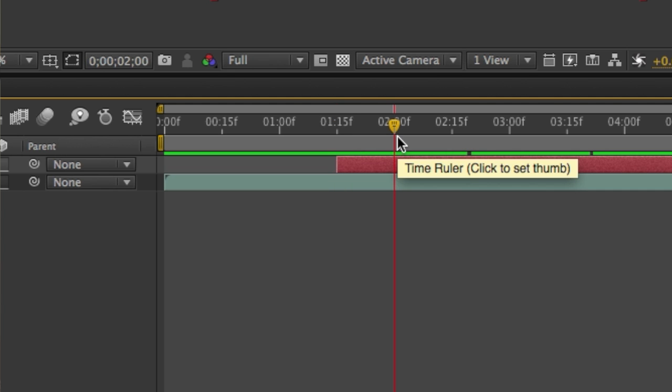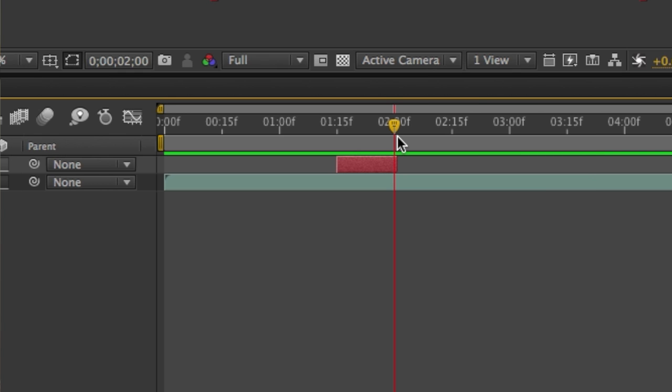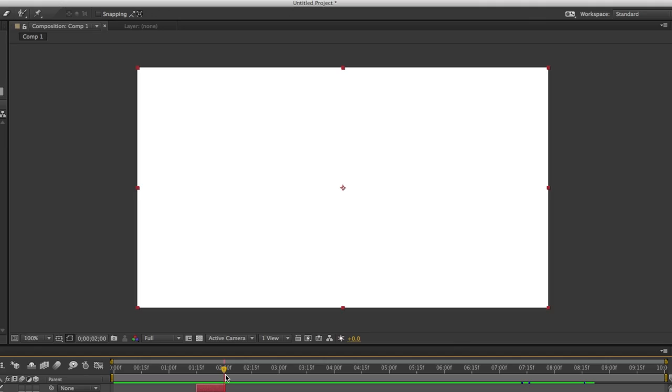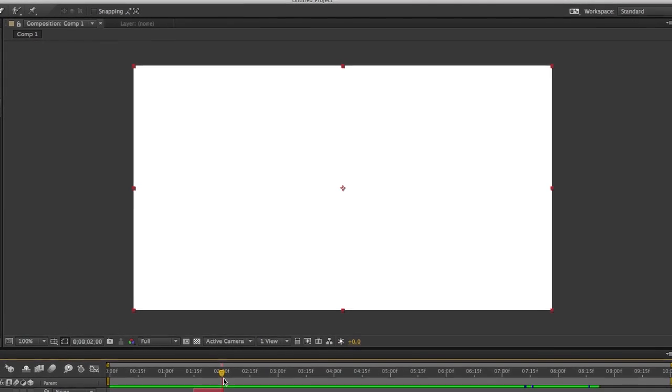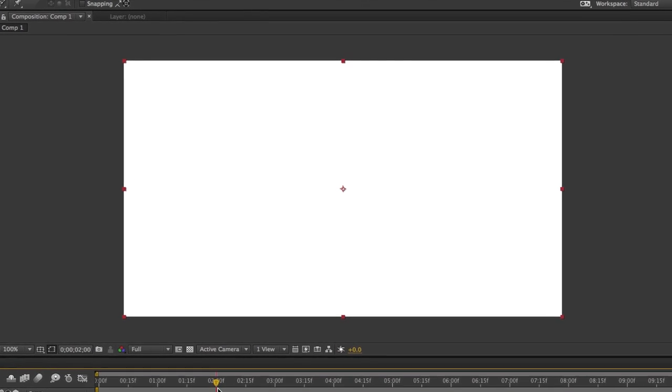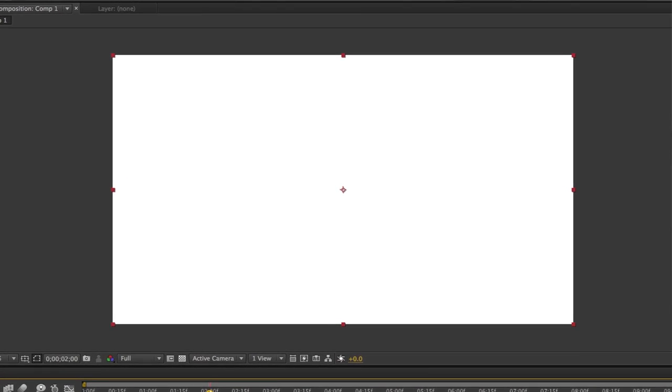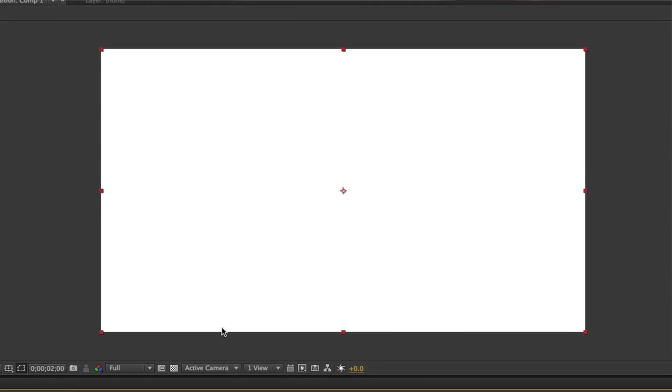Move the time indicator down towards the right a little bit and use the keyboard shortcut Command right bracket or Control right bracket on Windows to trim it. If you want to adjust the position of the solid, simply click and drag it somewhere else within the timeline.